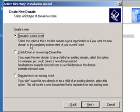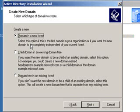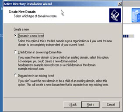Then we're going to click Next. We have a domain in a new forest, a child domain in an existing domain tree, or a domain tree in an existing forest. Now forests get to be a little bit complicated, and at this point we're really not going to worry too much about them. If you're only going to have one Active Directory server, then you're going to select Domain in a New Forest. A forest is actually a collection of domains, but for the purposes of this exercise, we're going to select Domain in a New Forest.